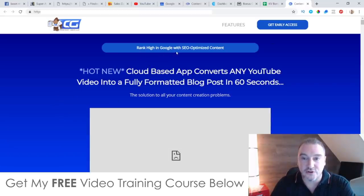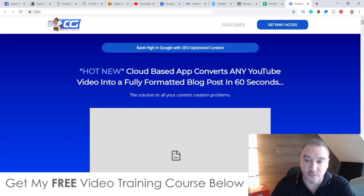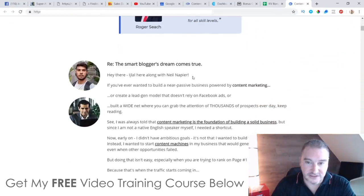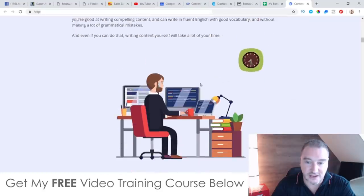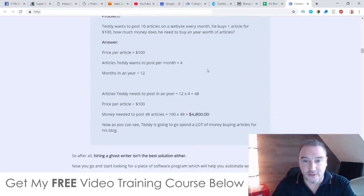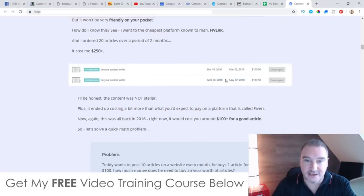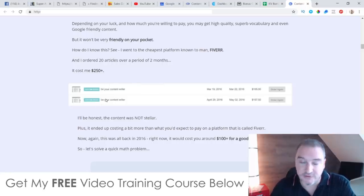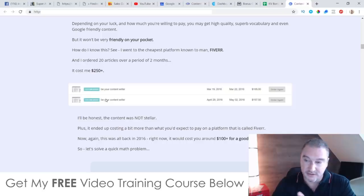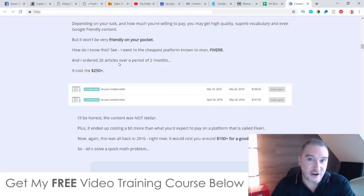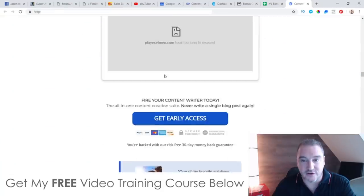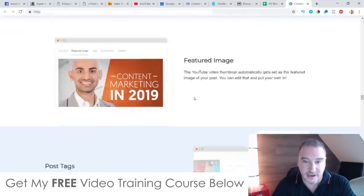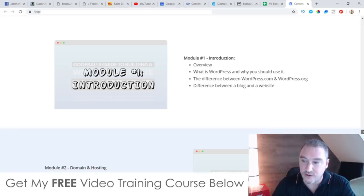The sales page headline reads: 'Rank high in Google with SEO optimized content — hot new cloud-based app converts any YouTube video into a fully formatted blog post in 60 seconds.' You'll also find testimonials and a ton more information about what Content Guerrilla is all about. One monetization method mentioned is selling this content to copywriting websites where you write content for other people — effectively becoming a writer without having to do any writing.